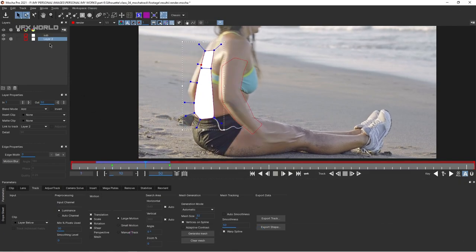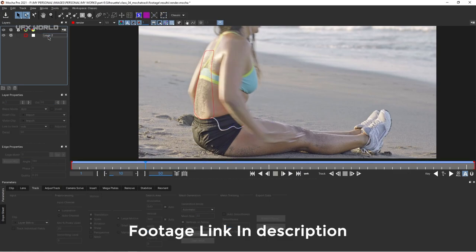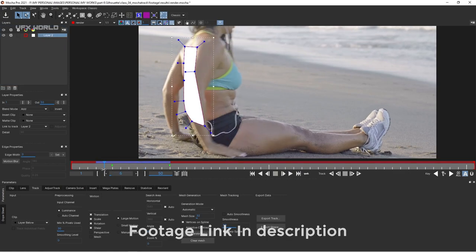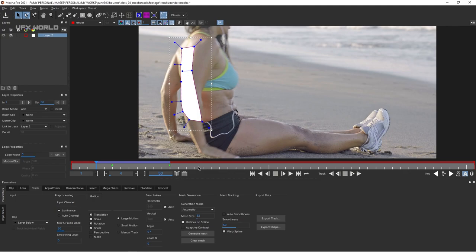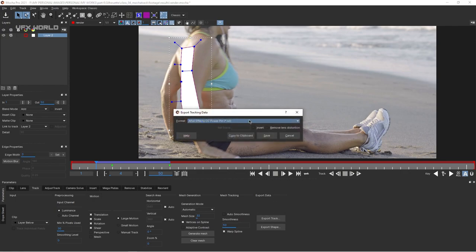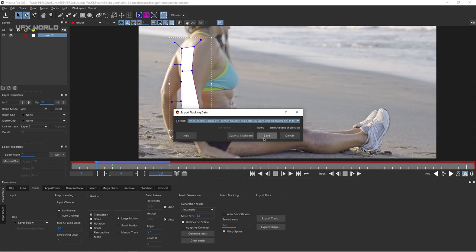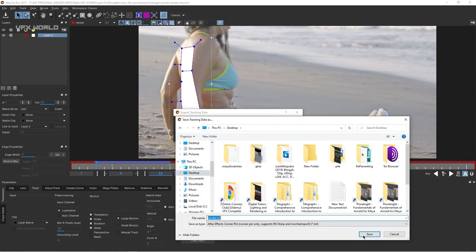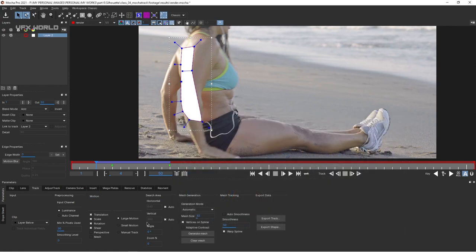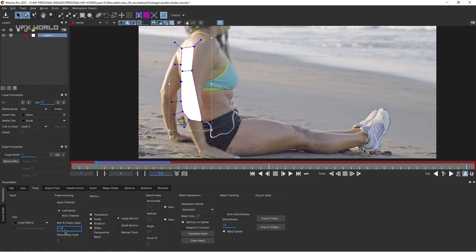To export the tracking data, first delete the subtraction layer since we don't need it anymore. Select the main layer, go to the first frame where you want the track to start, and click Export Track. Find the option for RG Warp — select it and press the Save button. When prompted for a location, make sure the format is .txt and press Save. Note that the settings here — translation, scale, rotation, and minimum pixel use at 100% — are exactly the same as in SilhouetteFX.